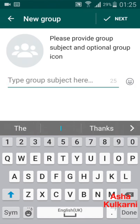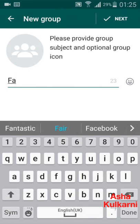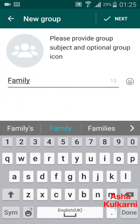You name the group. Here I will name it 'Family.' You can say Friends, you can say Colleagues, you can name it as your building friends, or your morning jog group — you can name it according to the group that you are creating.